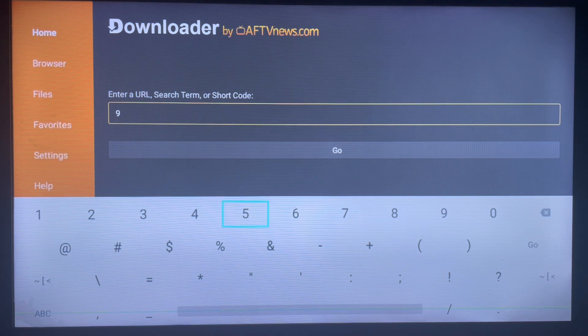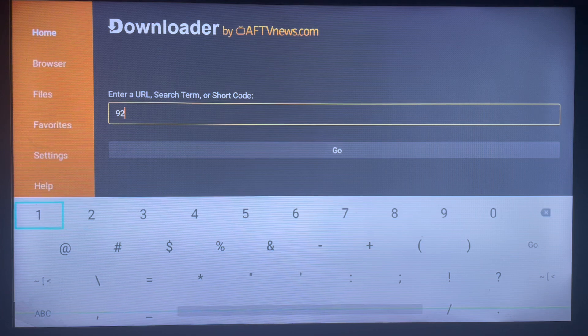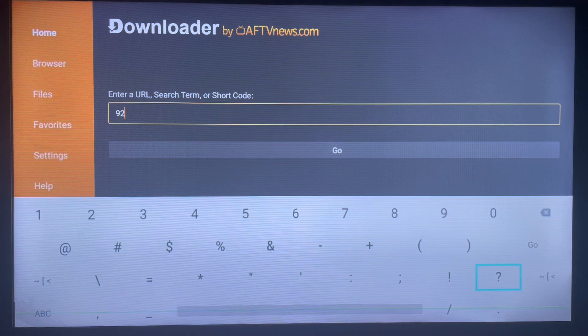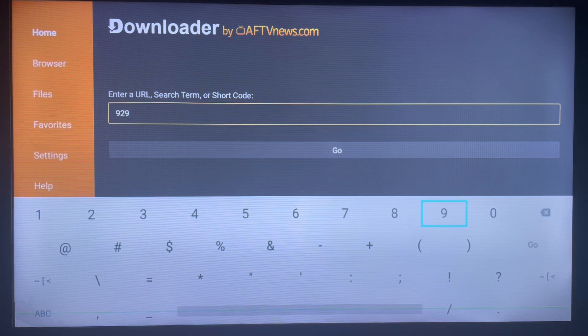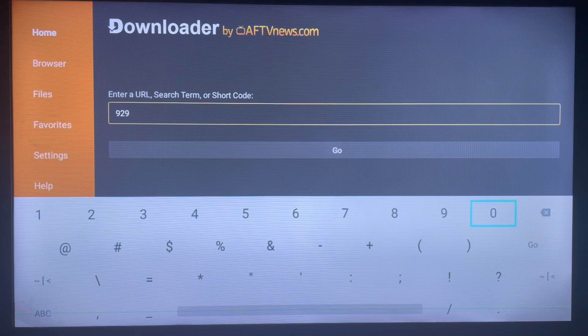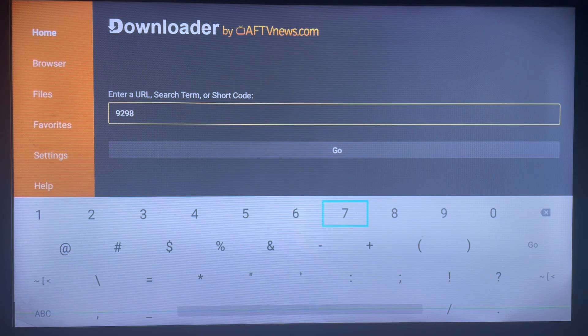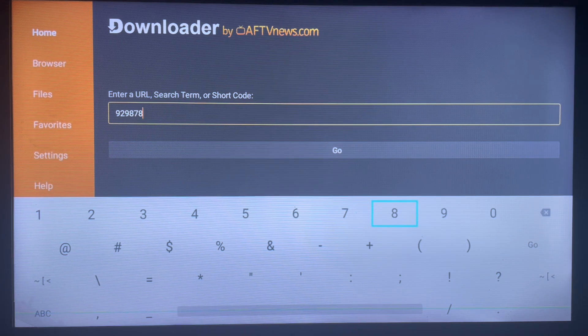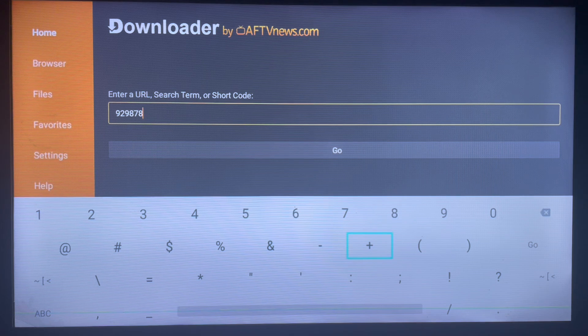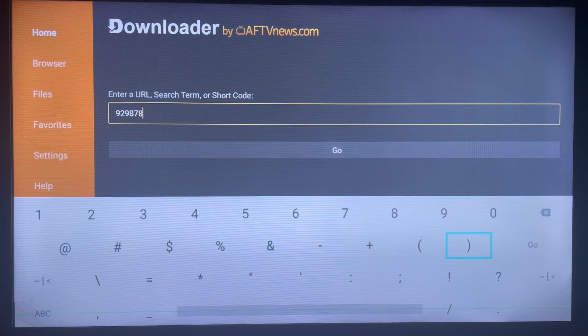How does this code work? Once you type in the right code and click on Go, the downloader is already made in such a way that it's going to download that particular application immediately. It knows that this code is for Perfect Player, and the code is 929878. Don't make a mistake with the code.